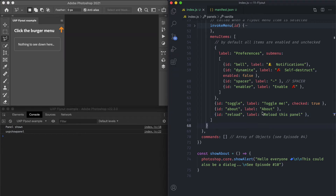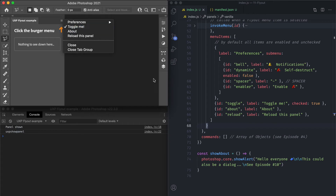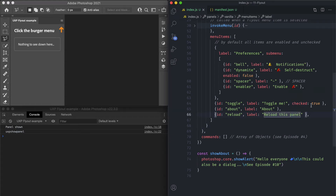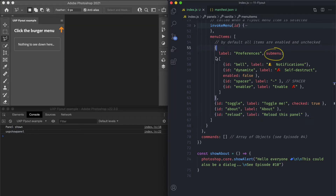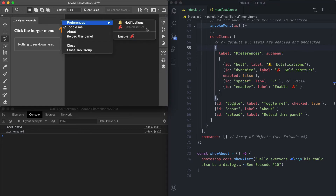For the toggle item we also have a checked property which is a boolean set to true by default, so it's checked. If you omit either the checked or the enabled property, the item is unchecked and enabled by default. The preferences submenu is an object with a submenu prop containing an array much like the menuItems array — objects with id and label properties. One item also has an enabled prop equal to false, because this is the self-destruct item that is grayed out.